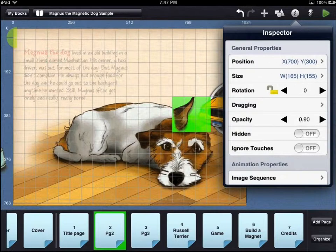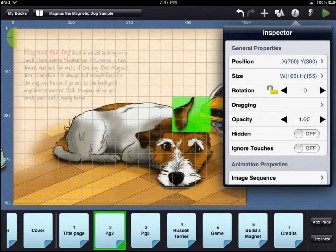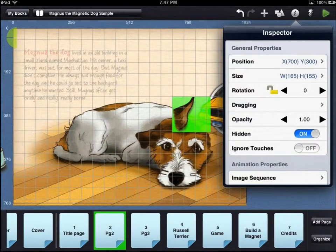Changing the opacity of an asset will make it more or less transparent. If the hidden option of an asset is set to on, it will not display in the preview mode. You will still be able to see the asset on the workbench area.